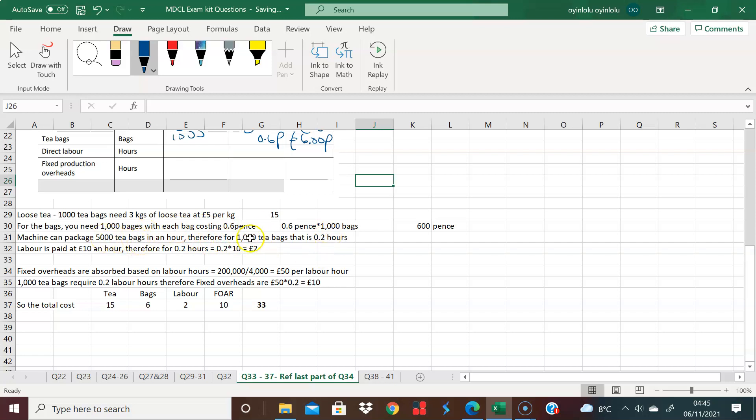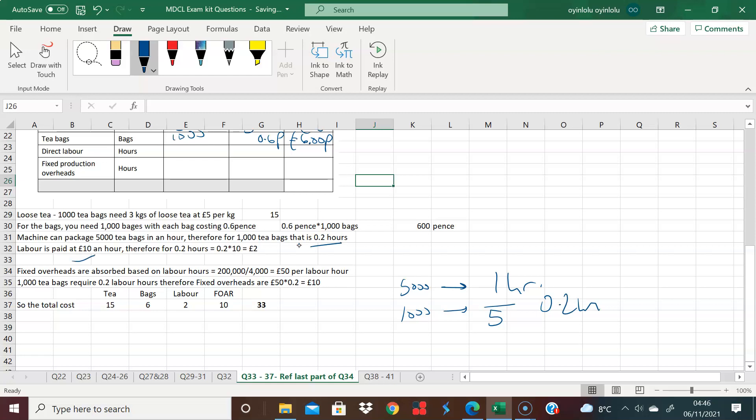And therefore, 1,000 teabags must be just one hour divided by five. So that's 0.2 hours. So labor is paid, and if labor is paid at 10 pounds an hour, for 0.2 hours, you're looking at 0.2 times 10. That's 2 pounds. So you have here 0.2 hours times 10, then you have 2 pounds.